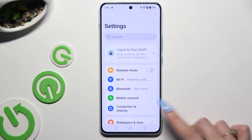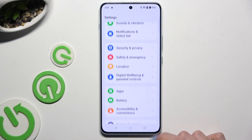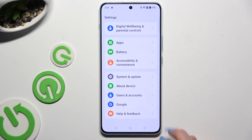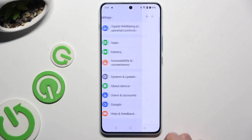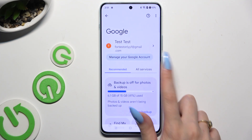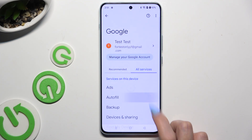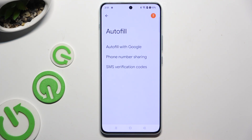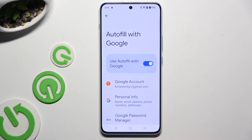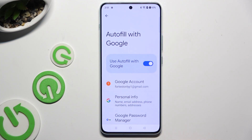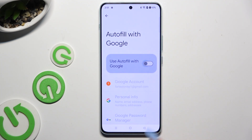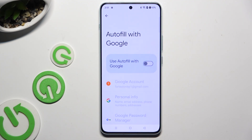Begin by opening settings and scrolling all the way down to access Google. Then all services, Autofill, Autofill with Google, and toggle the blue switch next to Use Autofill with Google. As you can see after that, Google Autofill was successfully disabled.